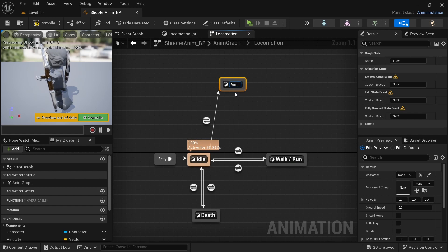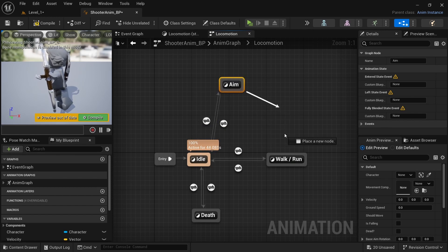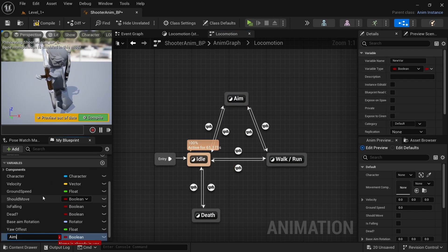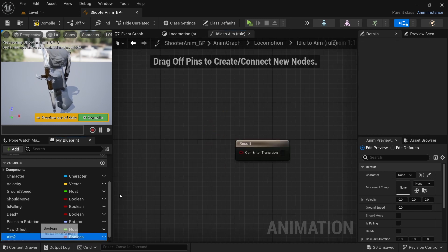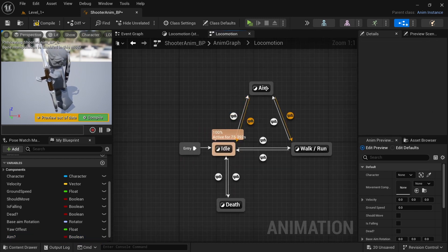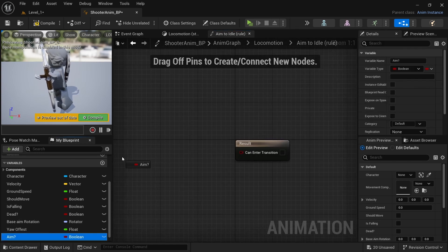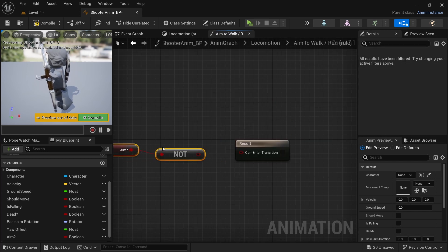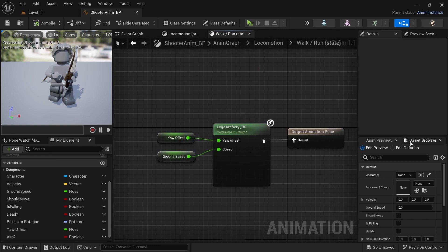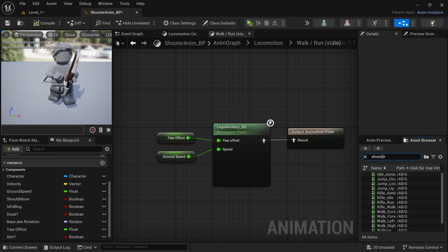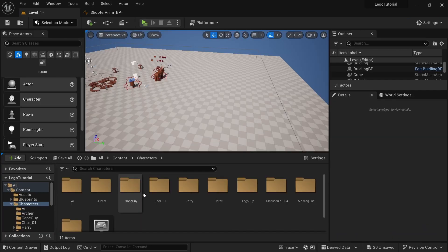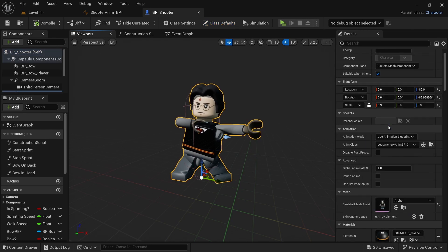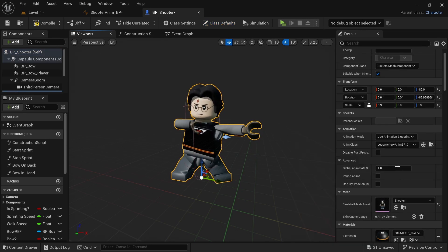Compile and head over to Locomotion. In Idle, get the rifle idle animation and drag it in. Drag off of Idle, add a state, and call it Aim. Drag back a connection. Create a new variable called Aim — a boolean. Set up transitions so that if aiming it goes to the Aim state, and if not aiming it uses a Not Bool. Copy that condition for the walk and run transition as well. In the walk and run state, drag in the Shooter blend space from Assets.